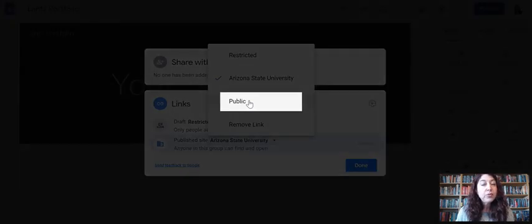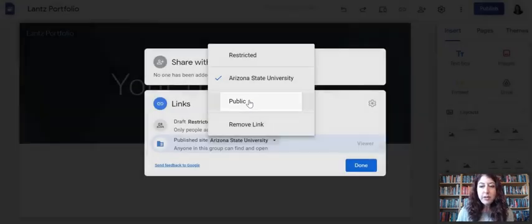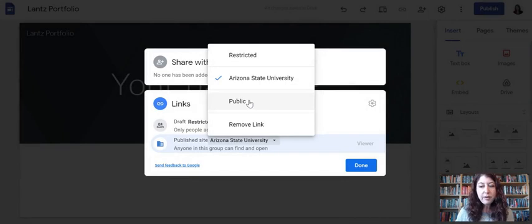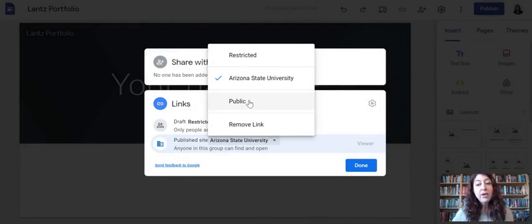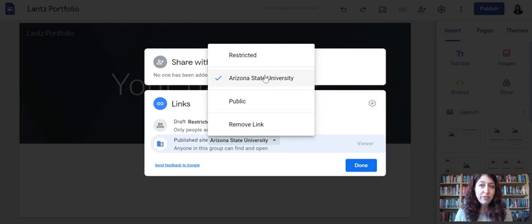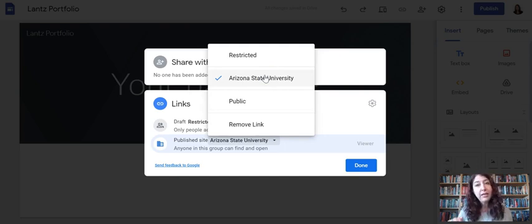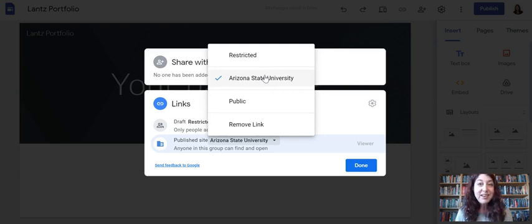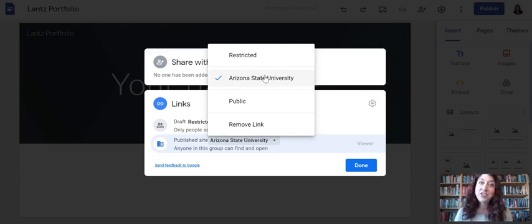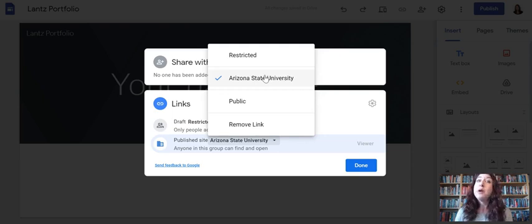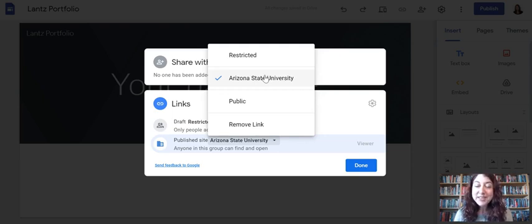Now if you truly do not want to change it to public, you are concerned about your privacy, totally understand, you can do that. You can leave it set to Arizona State University. Just be aware you will not be able to check it in an incognito window. If you try to look at it in an incognito window where you are not logged into your ASU account, it will just prompt you to log in to your ASU account to see it.